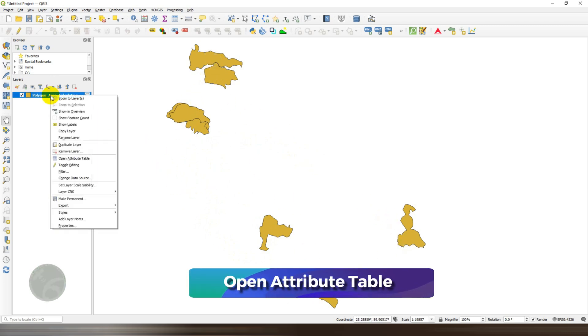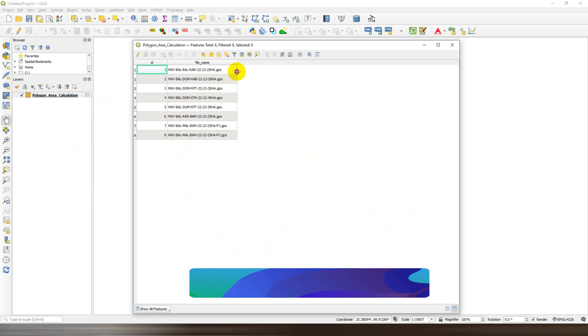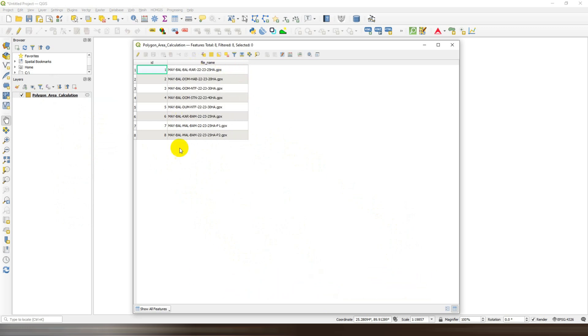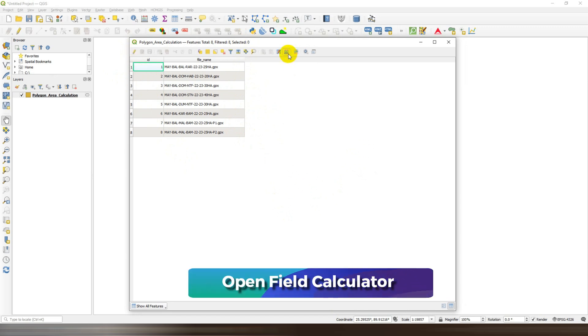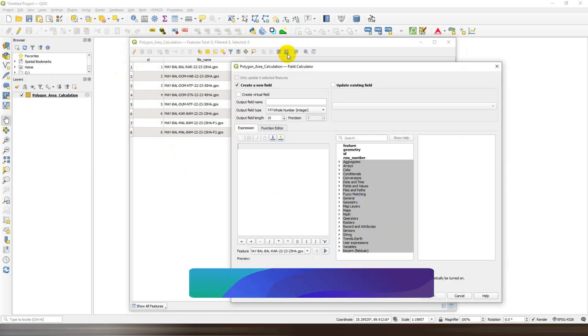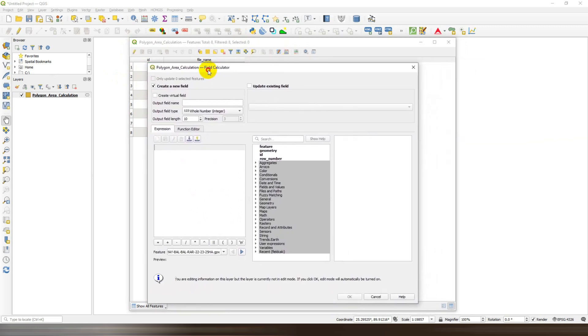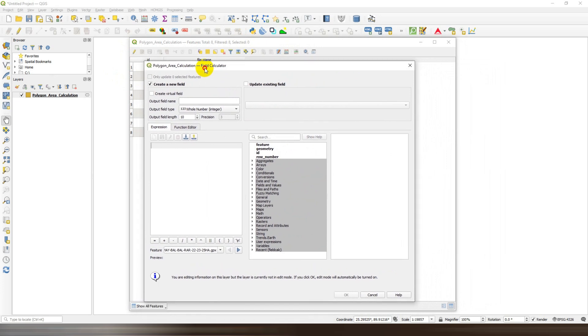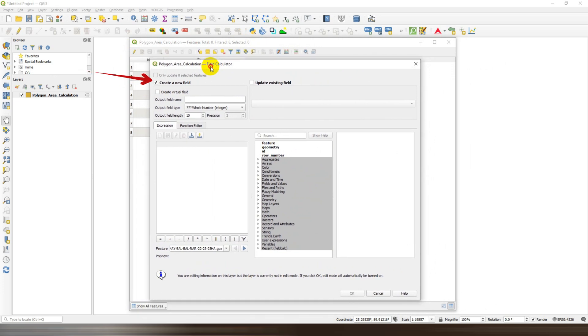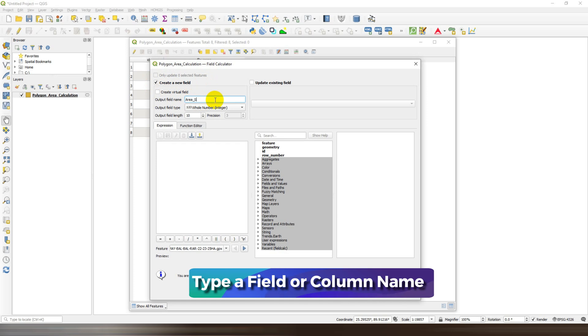Right-click on the layer and open attribute table, then open field calculator. Tick on create a new field and write an output field name.